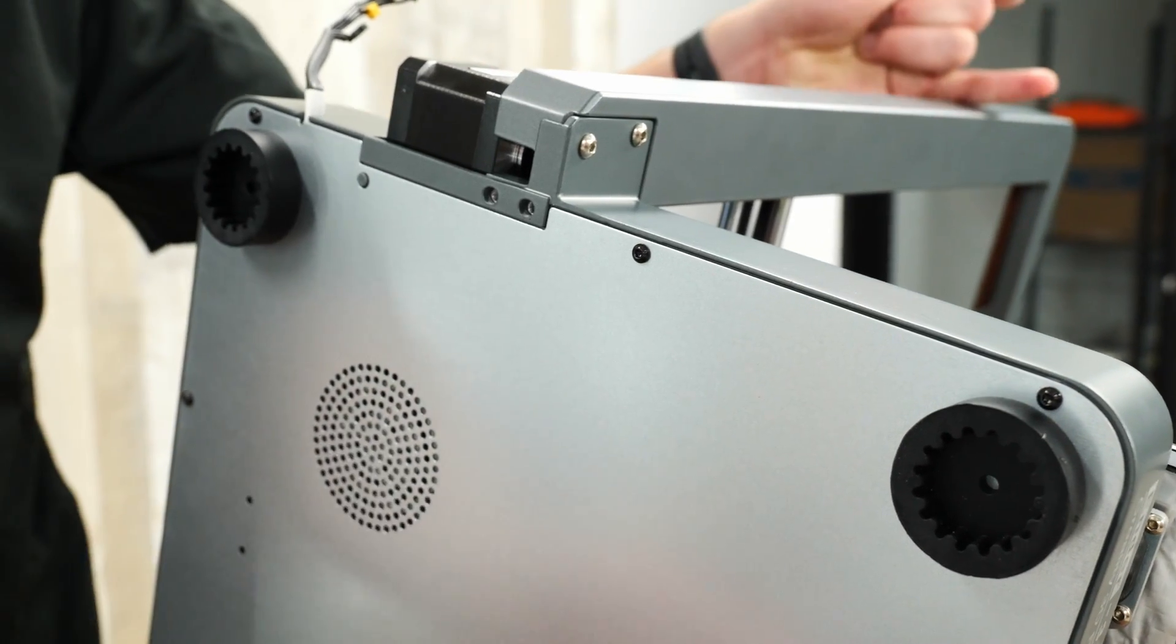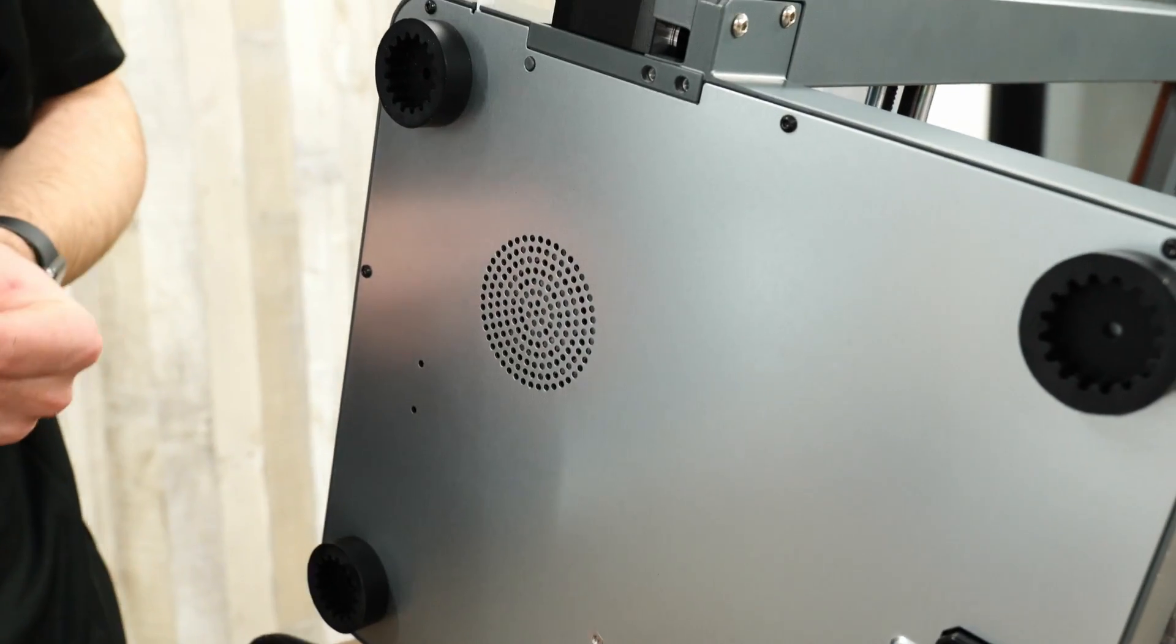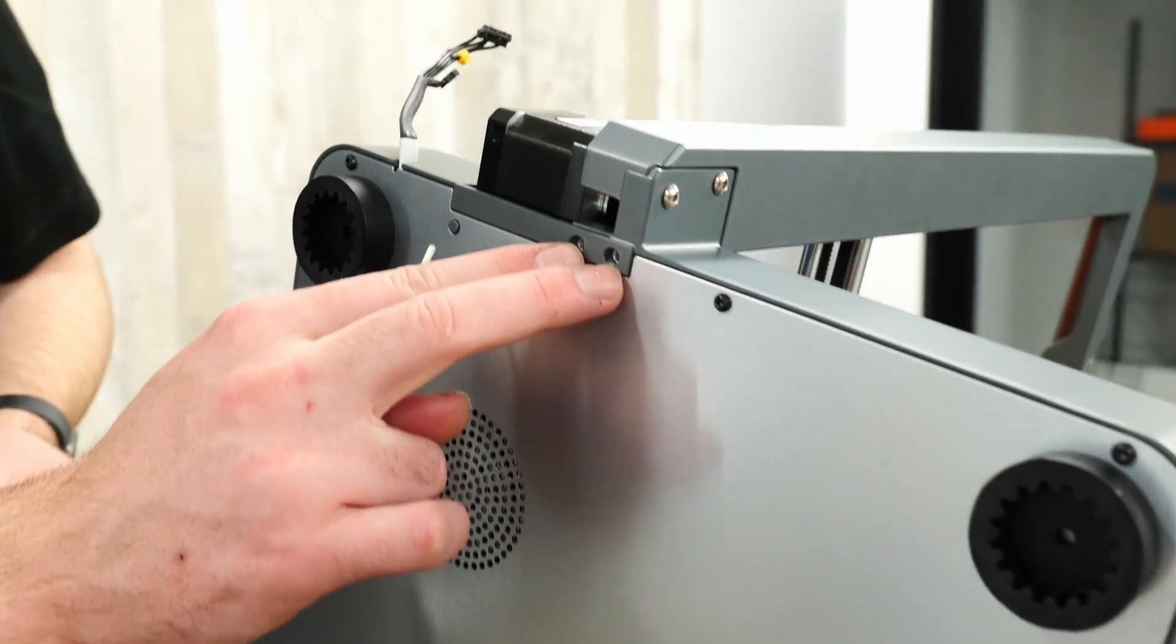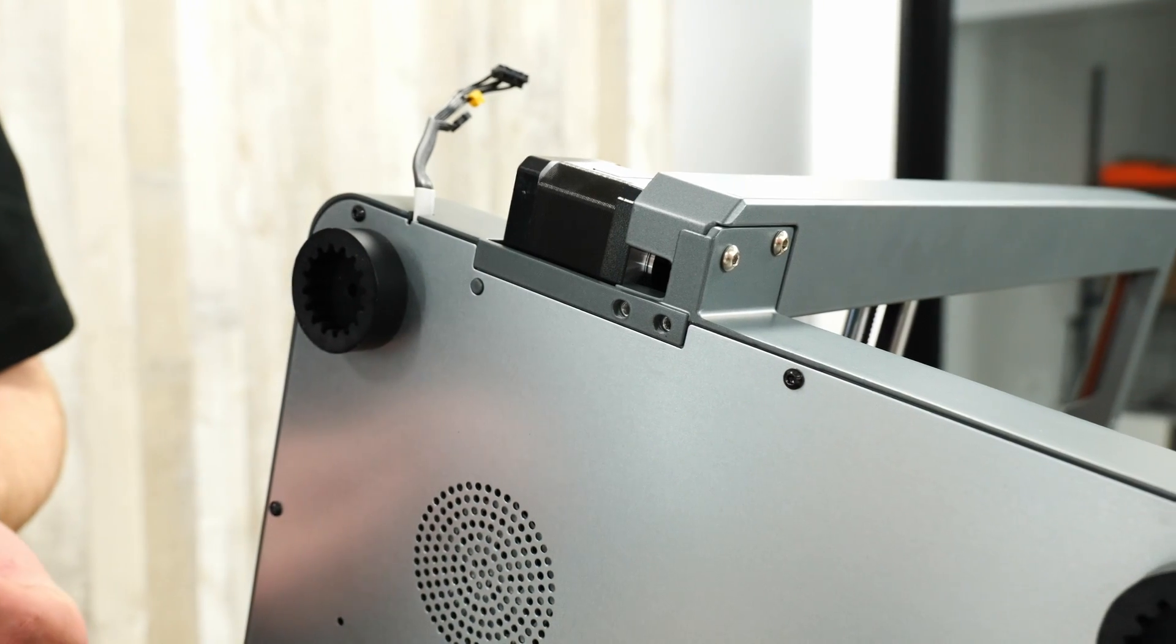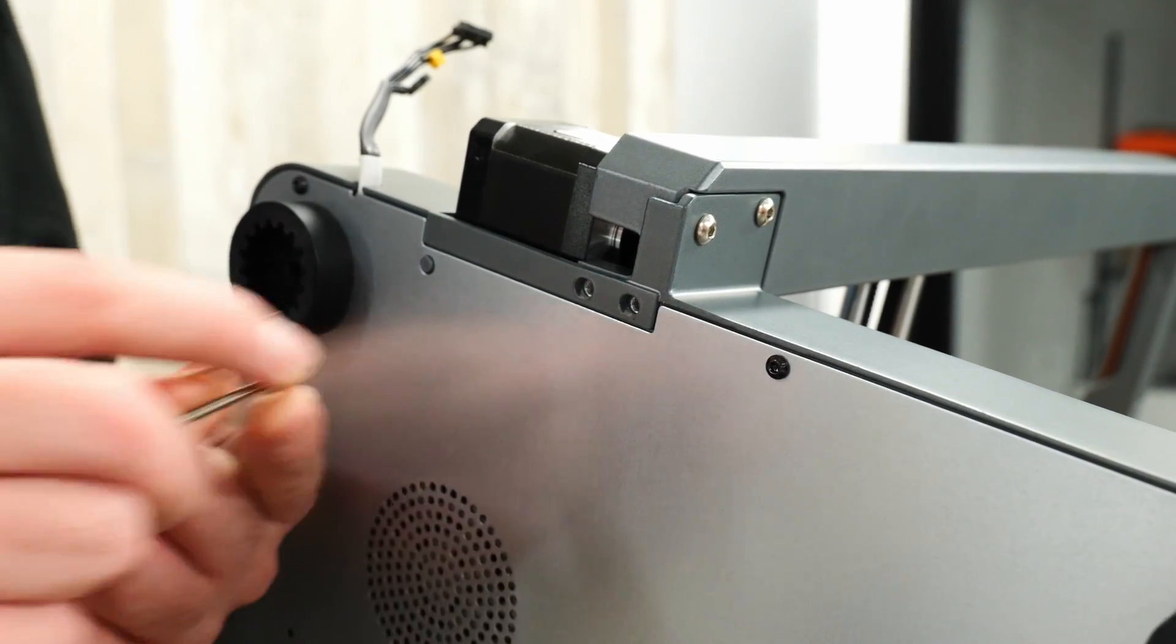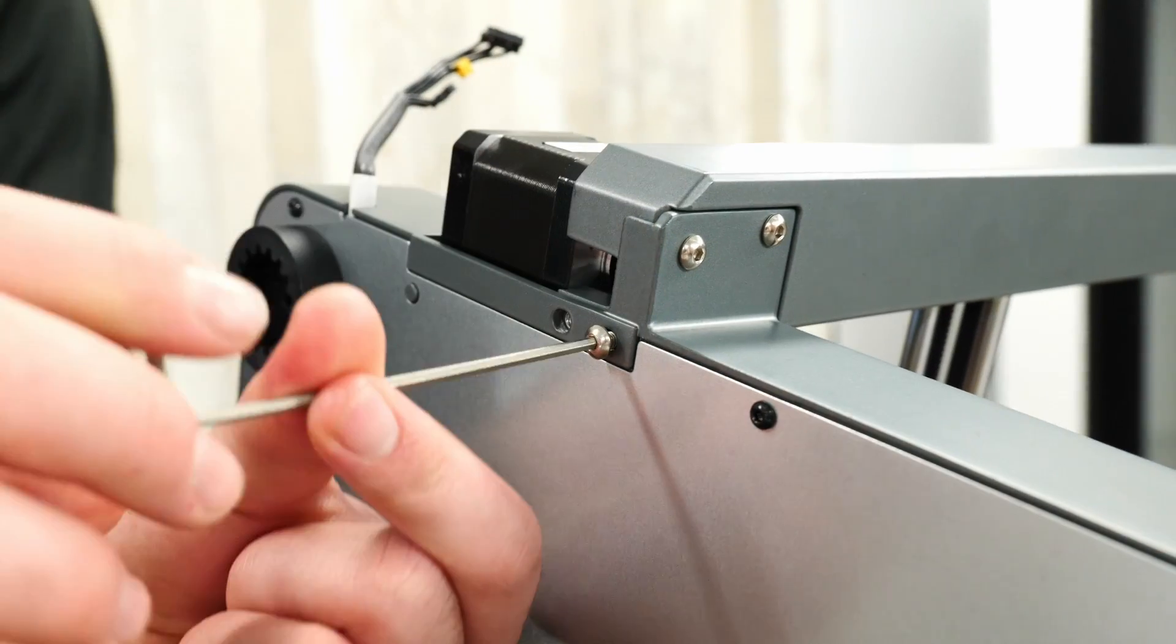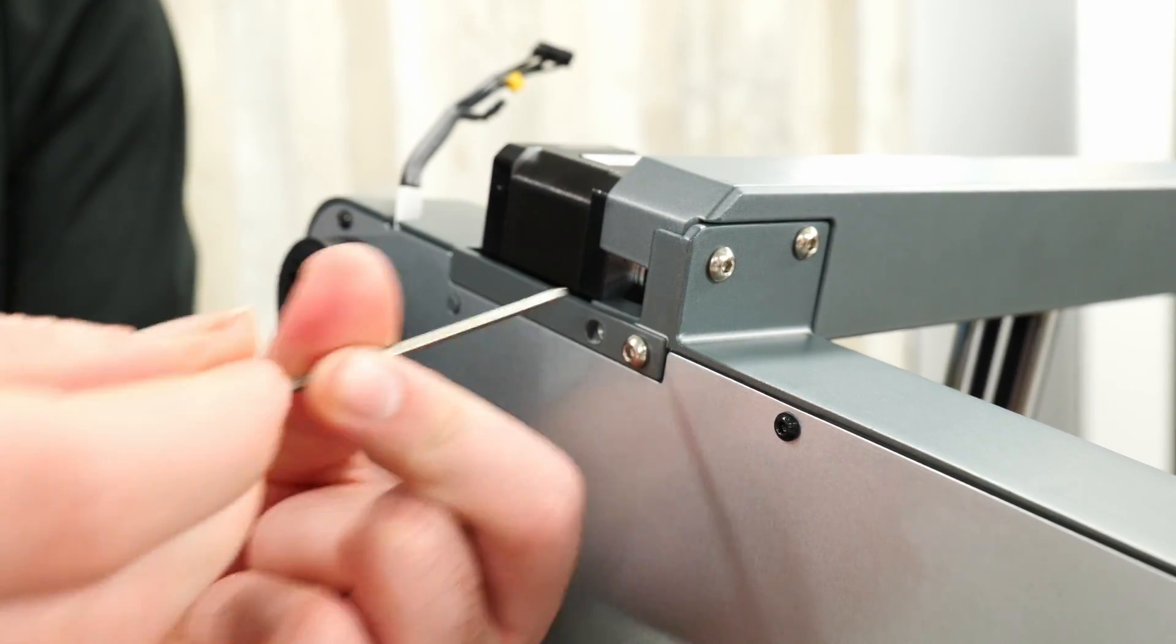Next thing I've flipped the printer over so that the bottom is visible and we have two sets of screws here and two sets of screws at the same place on the underside as well. I'm just going to screw these in, the exact same screws as we used for the first set.